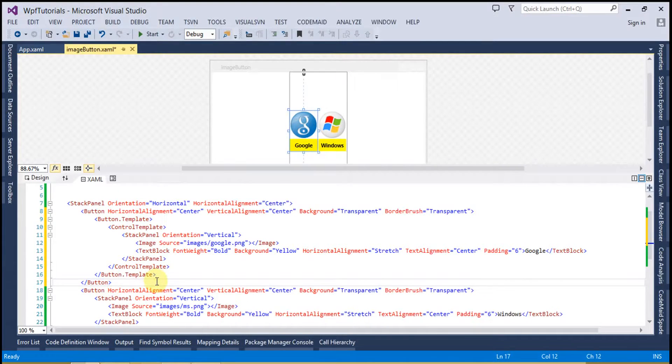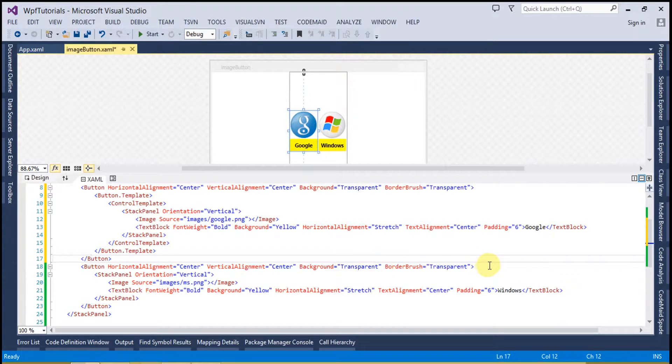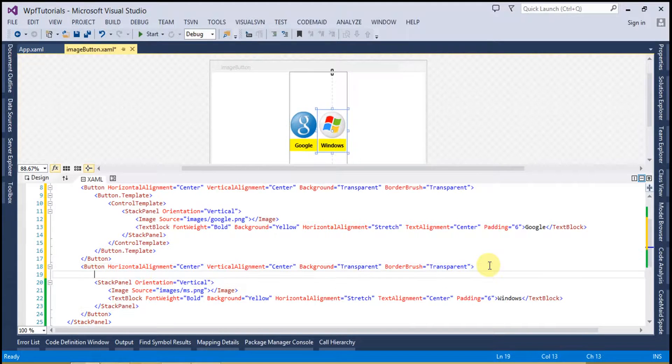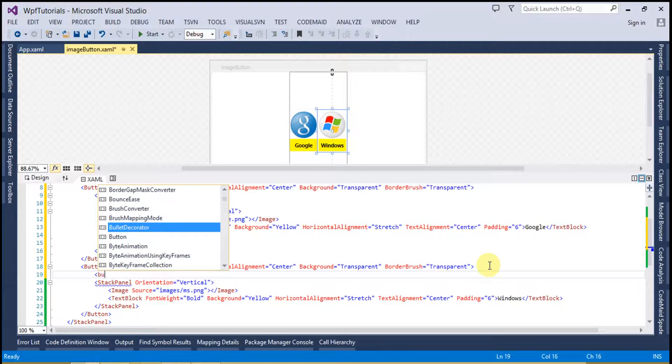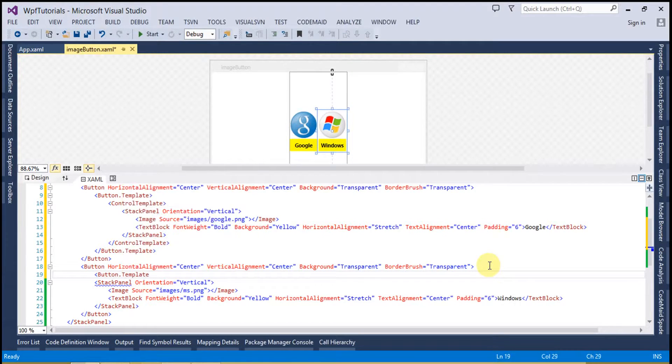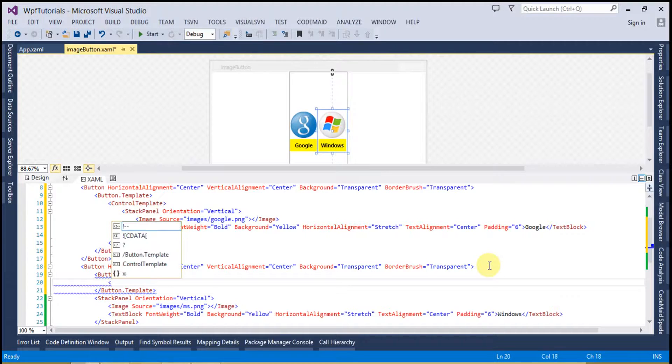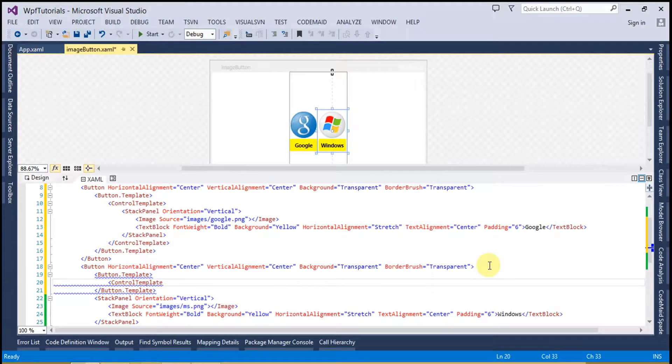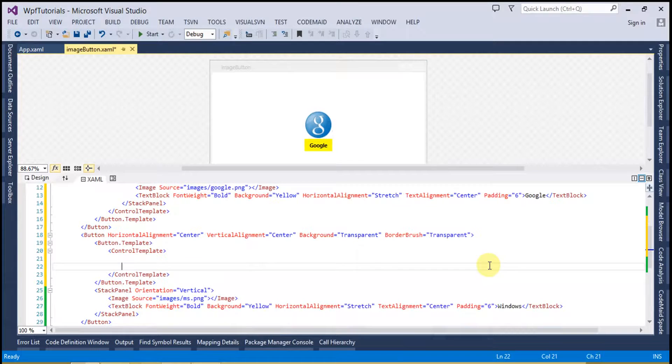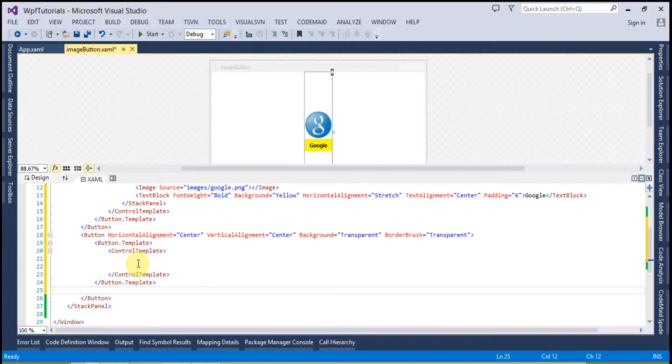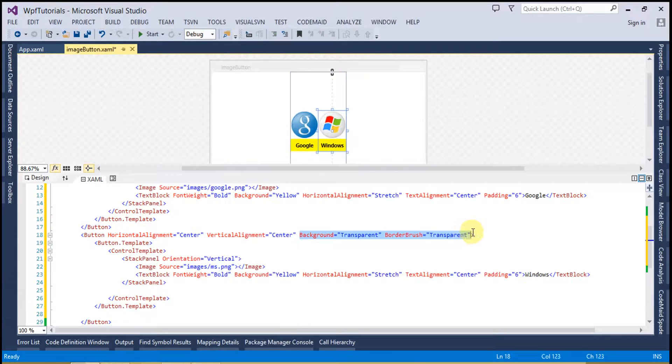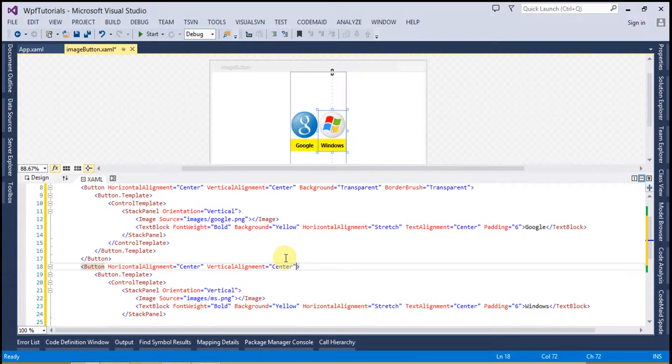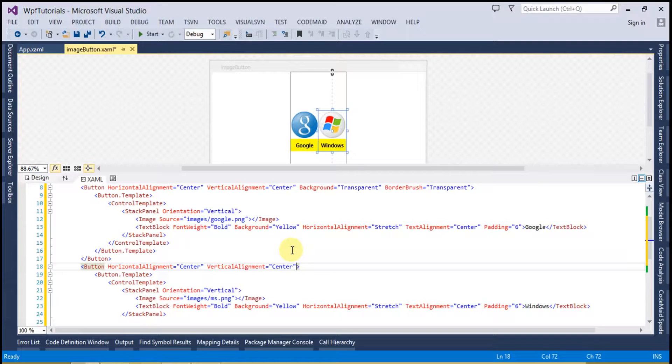And now the same way, do this for the second button.template. And now control template. And then copy this code and paste it here. Now we can remove the background and border brush from here because we are using the button template. So there will be no predefined background color or the border and other things like that. So remove this from here too.